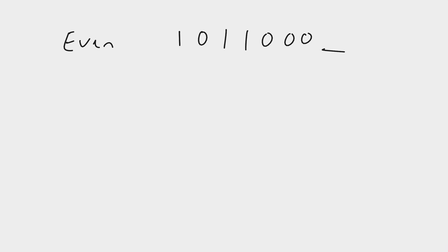We can see here that we have 1, 2, 3 ones, so to make up an even number of ones, we need to have a 1 for the parity bit. If we had two ones, an even number of ones, our parity bit would have to be 0 to ensure we still have an even number of ones.